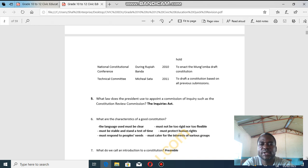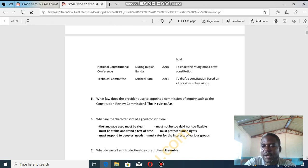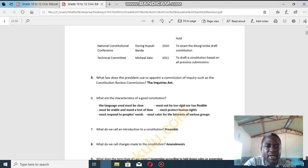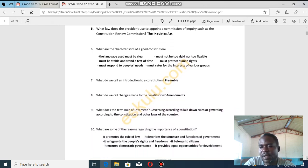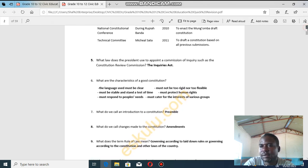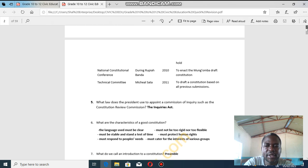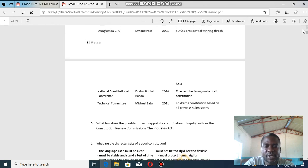The law that the president uses to appoint a constitutional commission of inquiry, such as the constitutional review commission, is called the Inquiries Act. That is what we had left from the previous lesson. In the next lesson we will be talking about the governance system. Thank you for your attention.